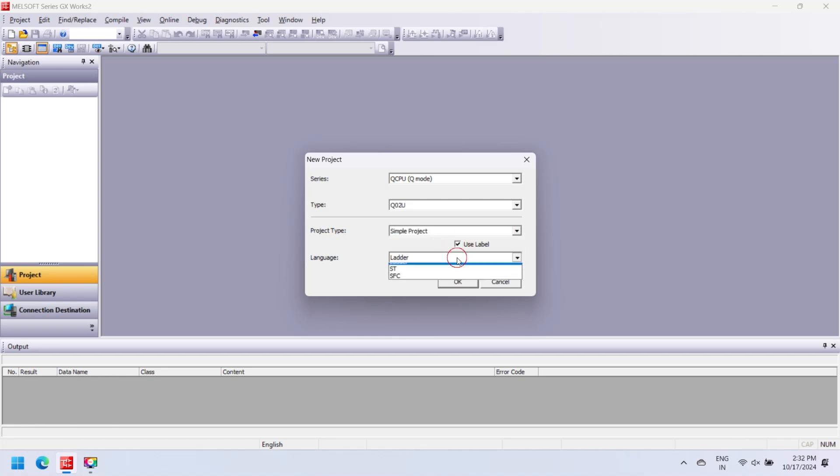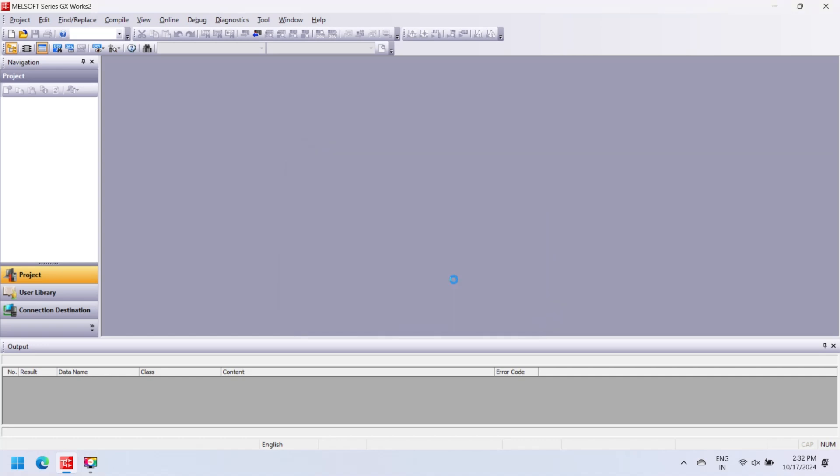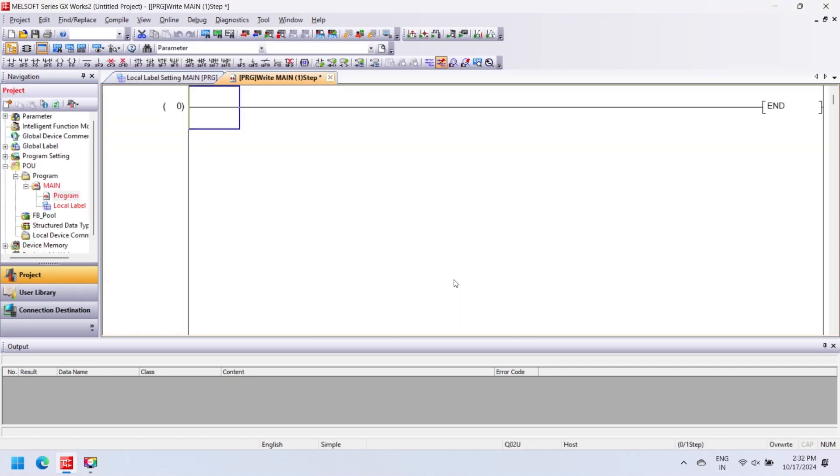This software is not free to use. GX Works 2 supports ladder programming, structure text, instruction list, SFC, and FBD for programming of PLC.